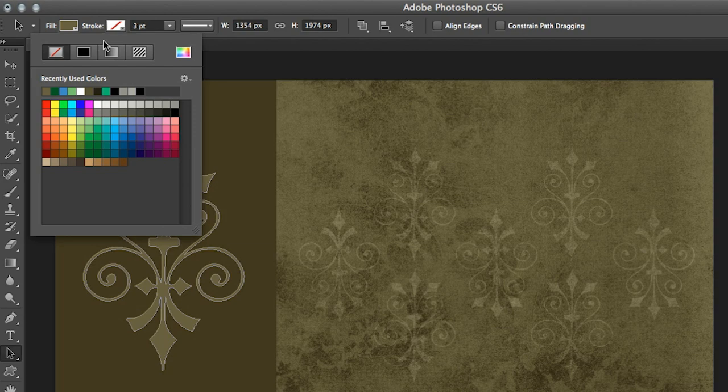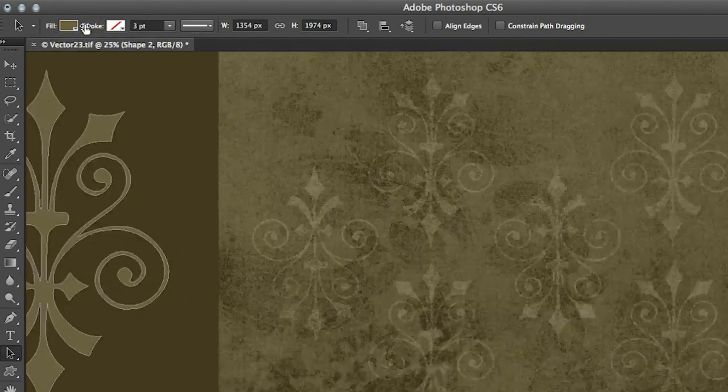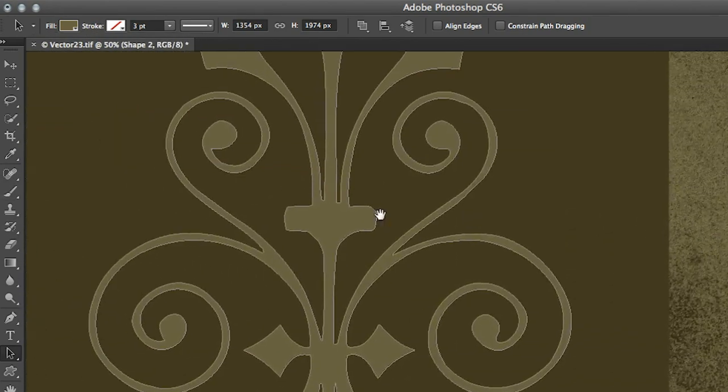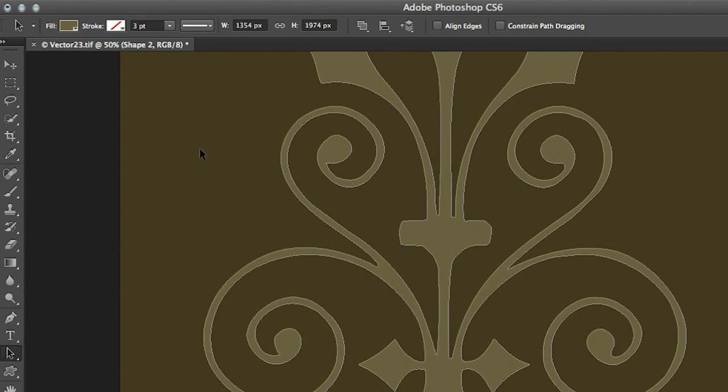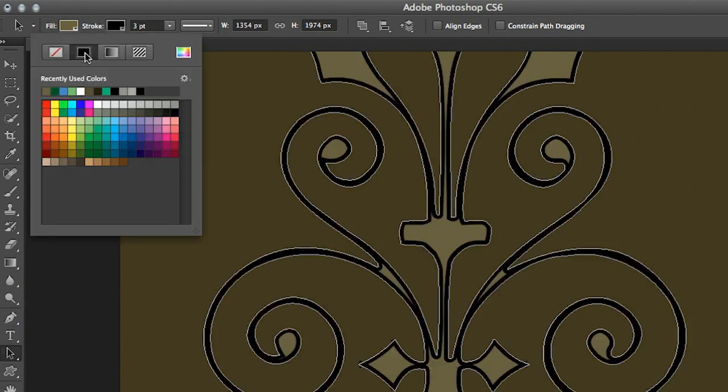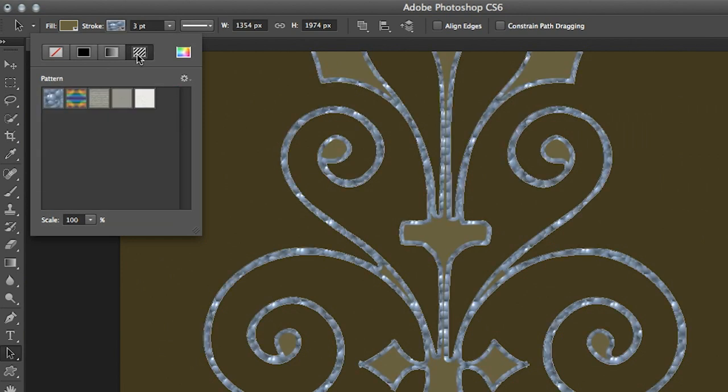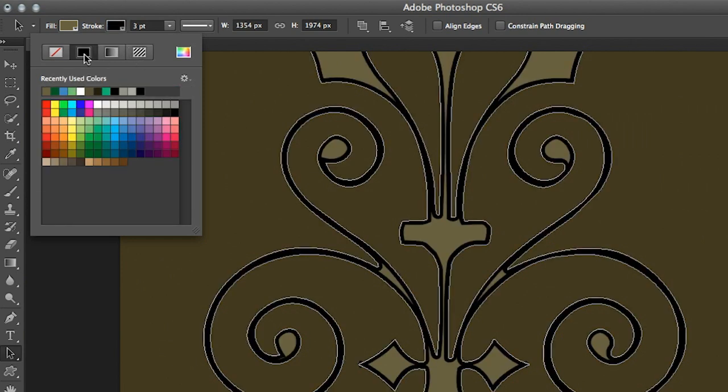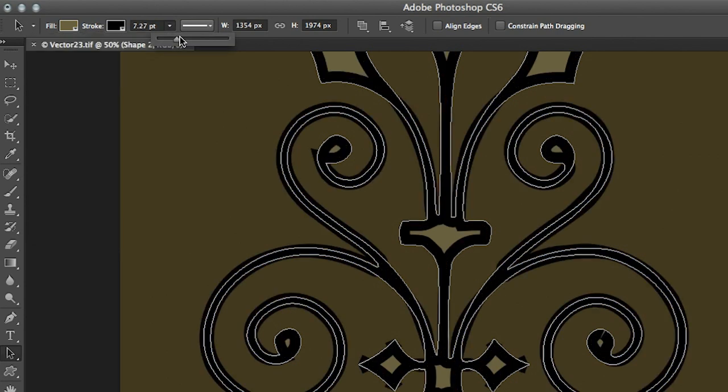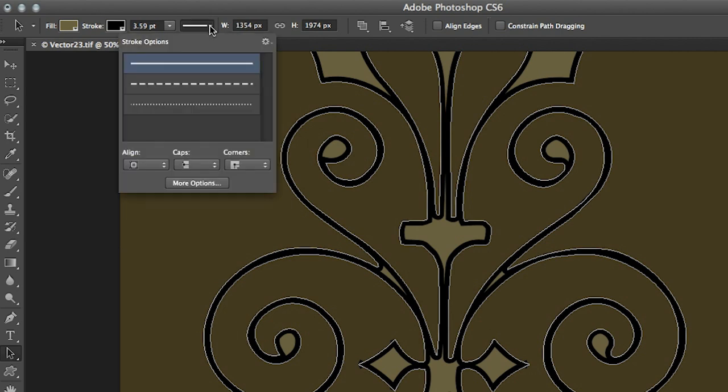All right, let's move over to the stroke option and I'm just gonna zoom in a little bit before we add this stroke to make sure that we can see what we're doing. So just like the fill option we have the ability to stroke with a solid color, a gradient, or a pattern. Let's keep it simple right now and I'll just choose a solid color.